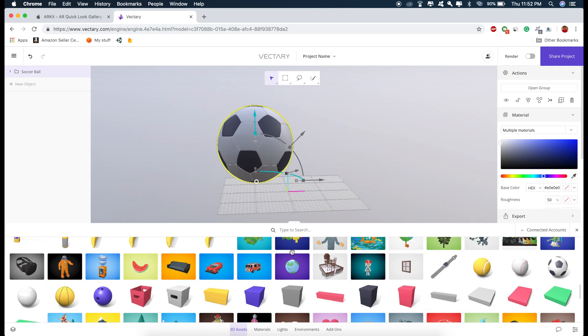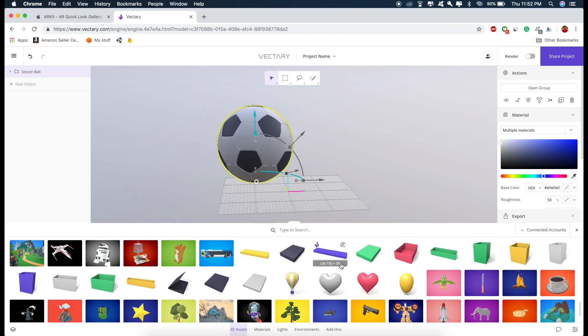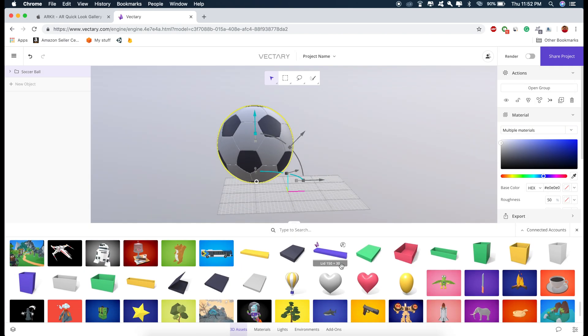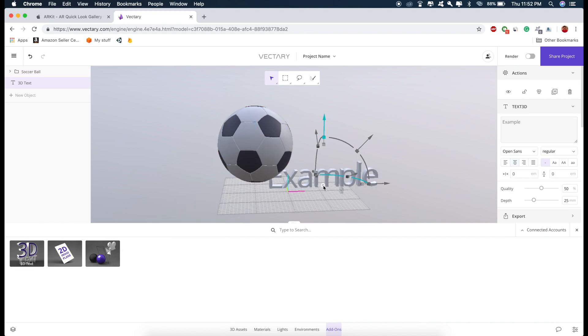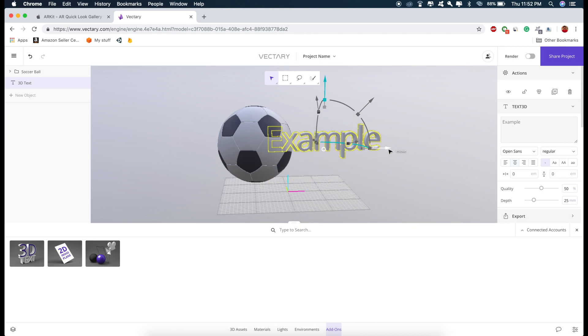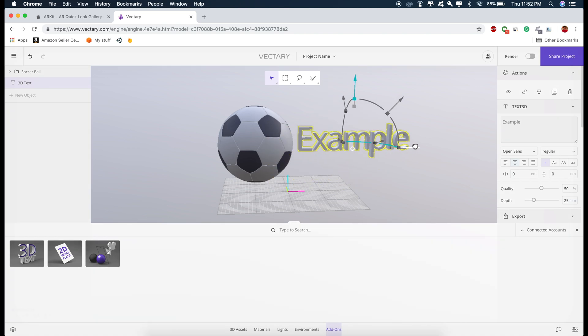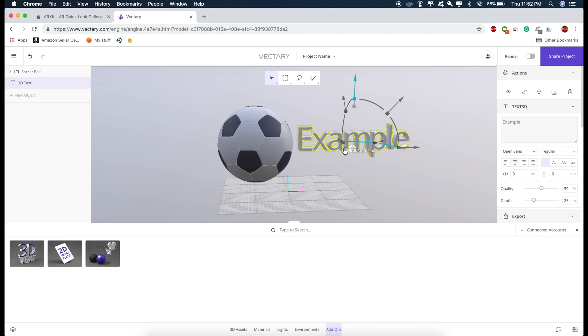And apart from these models, I can also add a 3D text. So go to add-ons, drag the 3D text right here. And change the text from here.